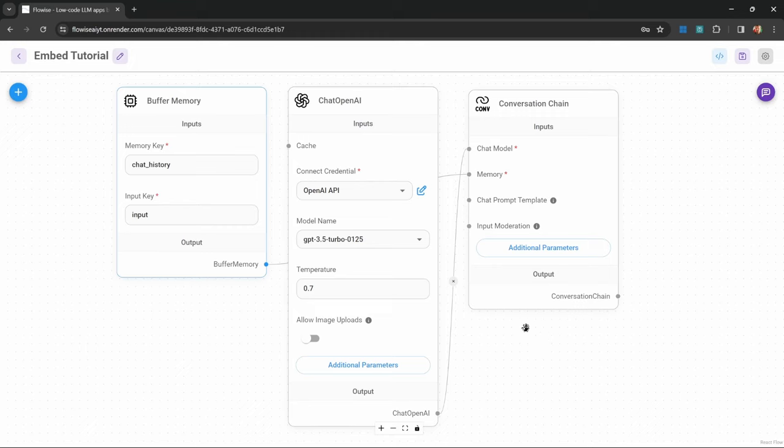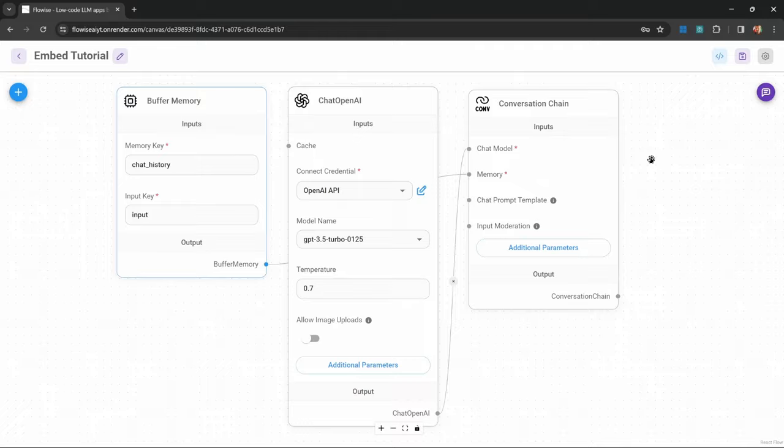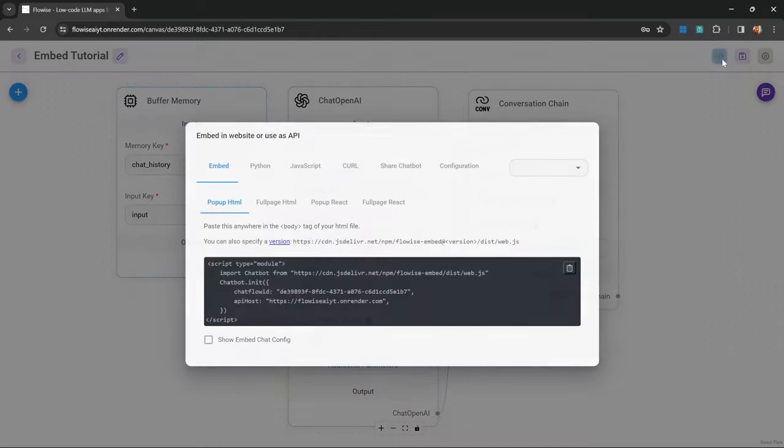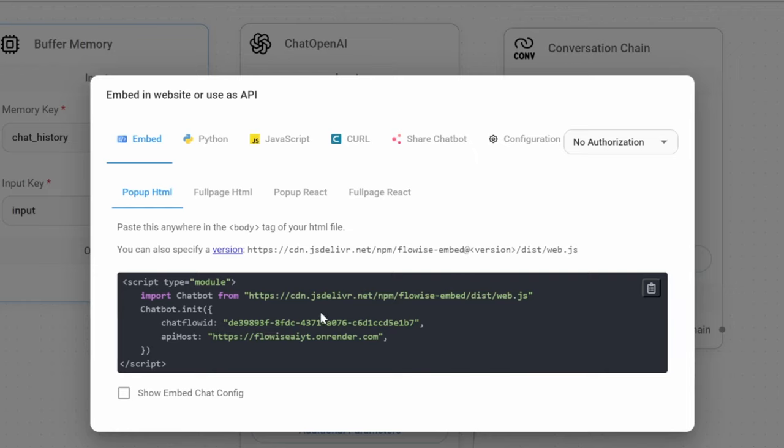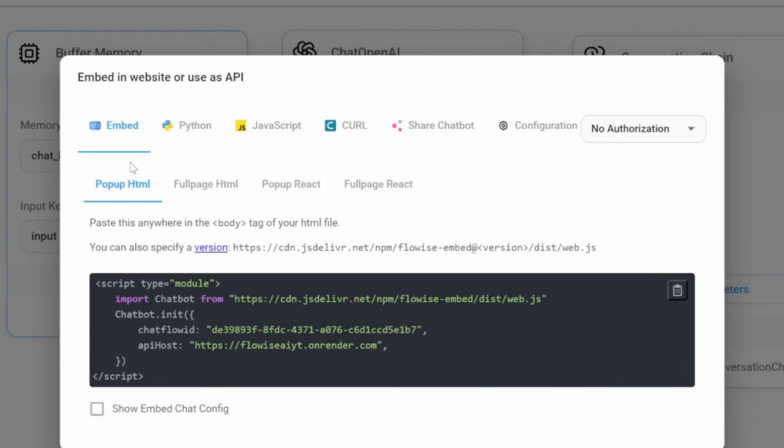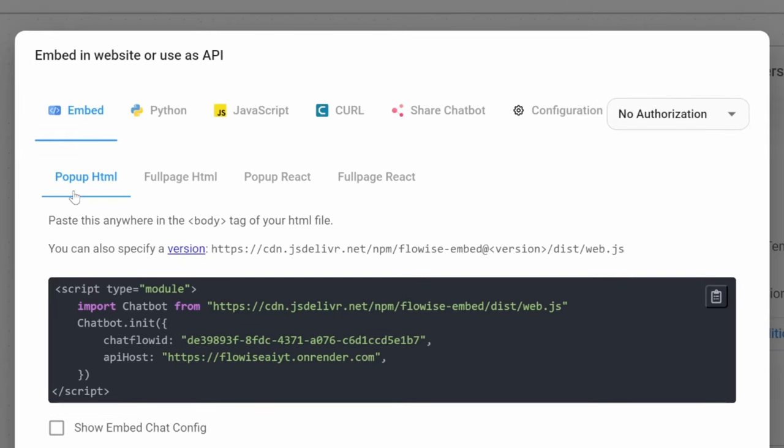To start off with, I've created a very simple chatbot. But of course, you can use any of the more advanced chat flows that we've used in the series as well. Now to expose this to the outside world, we can click on this API endpoint button, and this will show us several methods for interacting with our chat flow outside of FlowWise. In this video, we'll specifically look at this embed option.